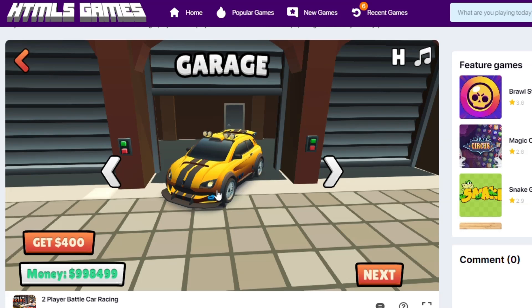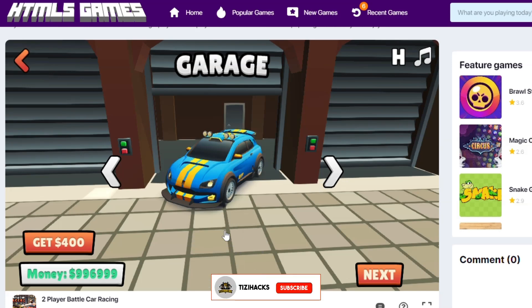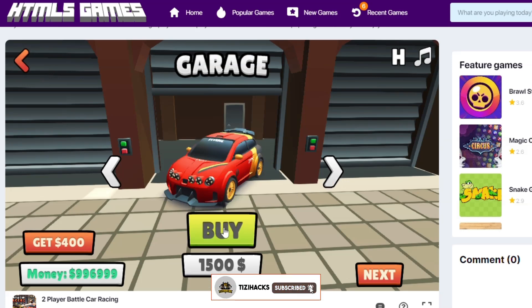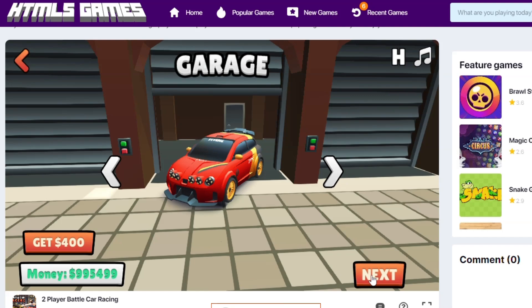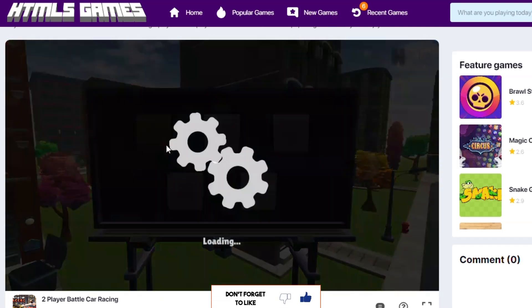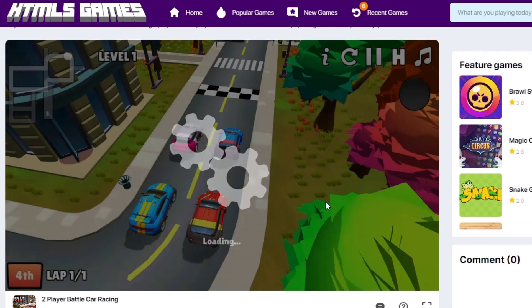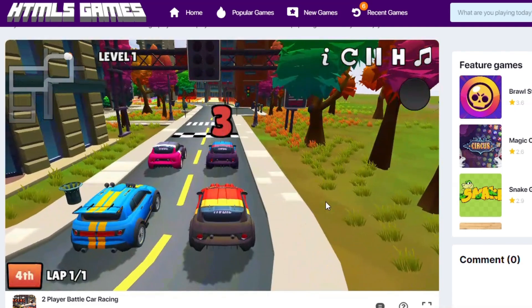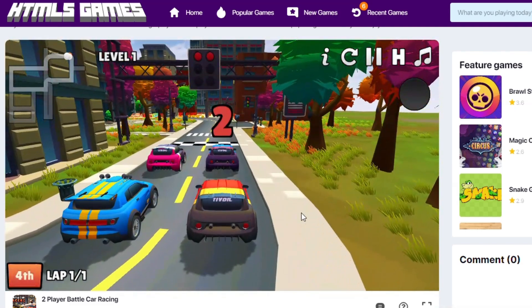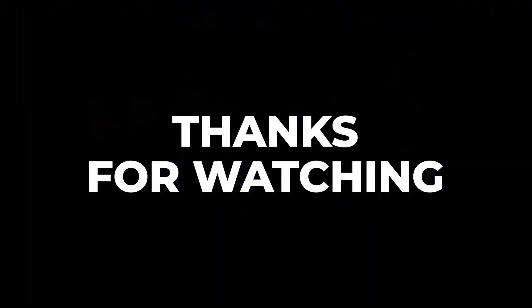Don't forget to like, share, and subscribe. Thanks for watching.